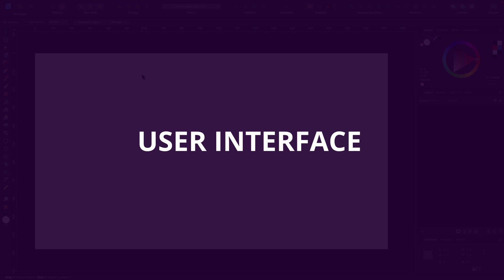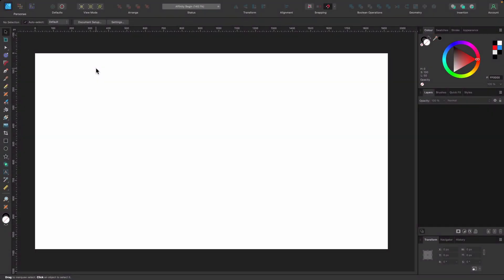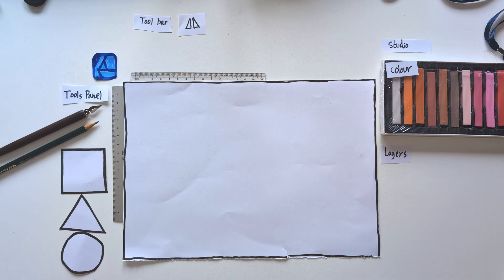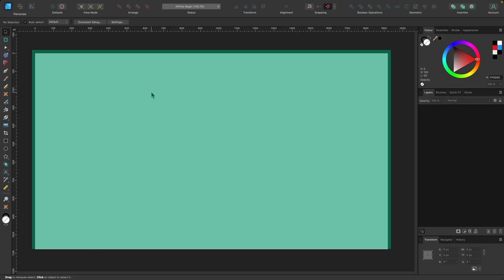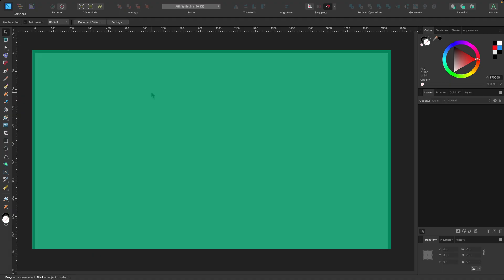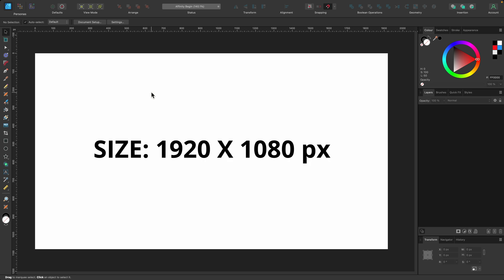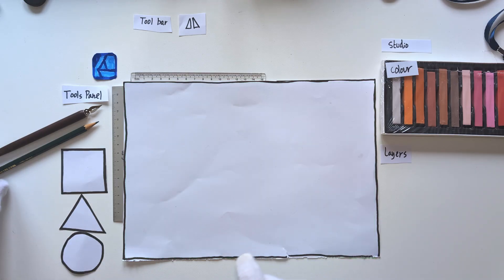Let's break down the user interface into more easily understandable bite-sized chunks so we know what the purpose of each area is. Directly in front of me we have the rectangle we made—that's our canvas. Remember, it's 1920 by 1080 pixels. Think of this as a piece of paper in front of you on a desk.